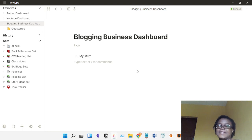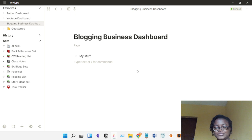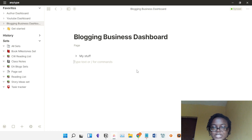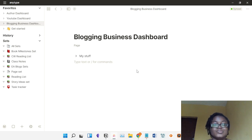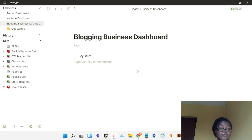I did a video reviewing Anytype, a note-taking app. If you haven't watched that video you can go watch it after this one. I talked about creating an Anytype dashboard and today I'm going to create a blogging business dashboard as an example to show you how to build your own. This is not how every blogging business dashboard is set up — it's just something I came up with on the fly. Hi, if you're new here, on this channel I share things I've discovered for a productive, stress-free, and financially free life. Please like and subscribe.